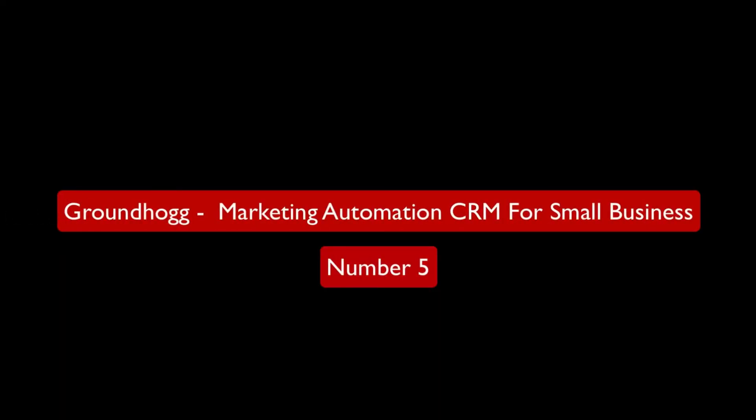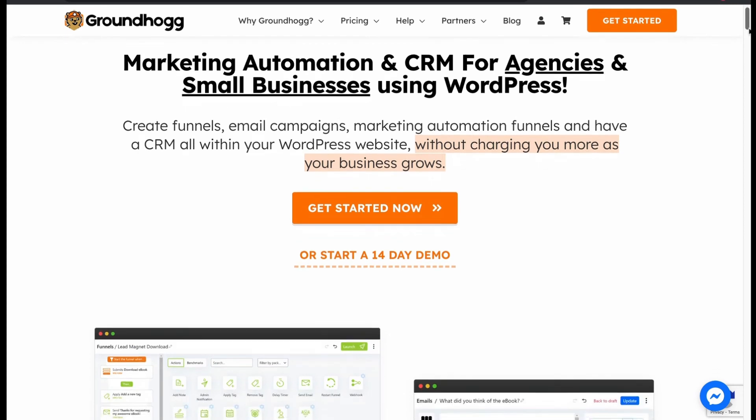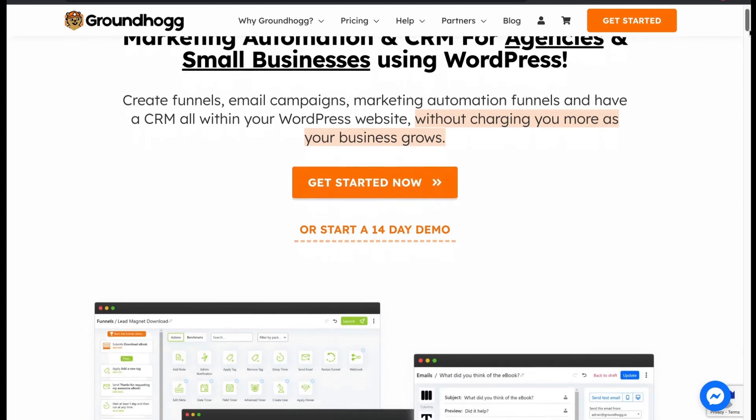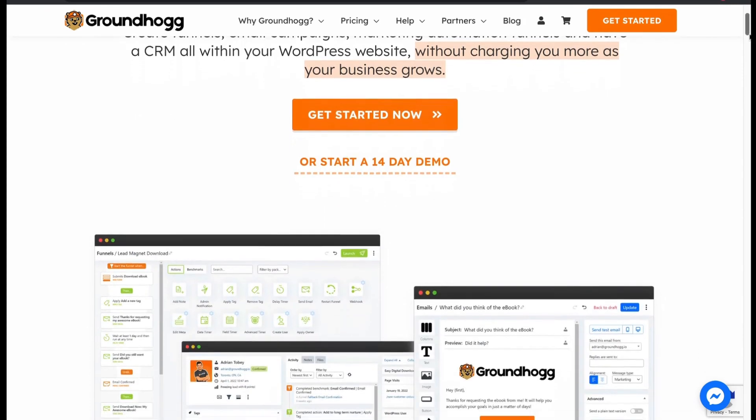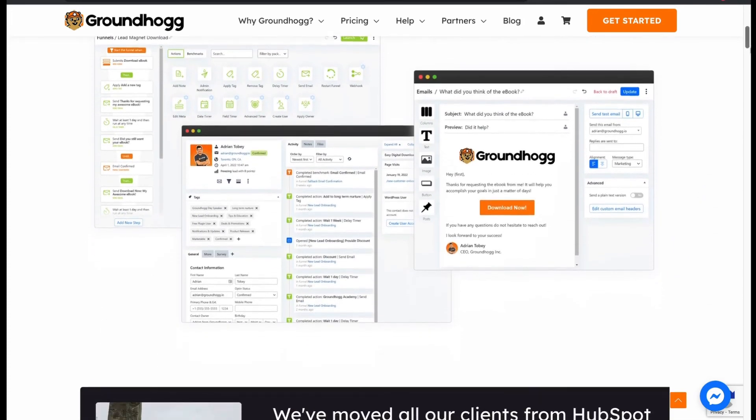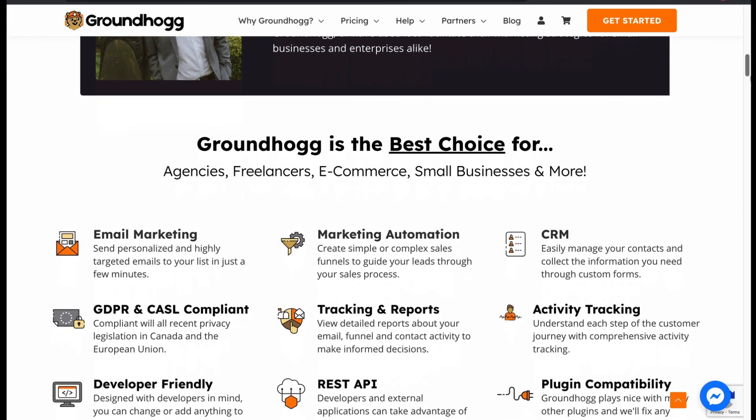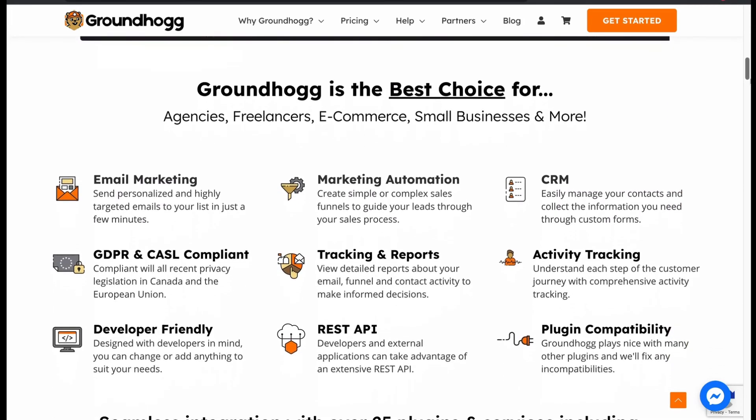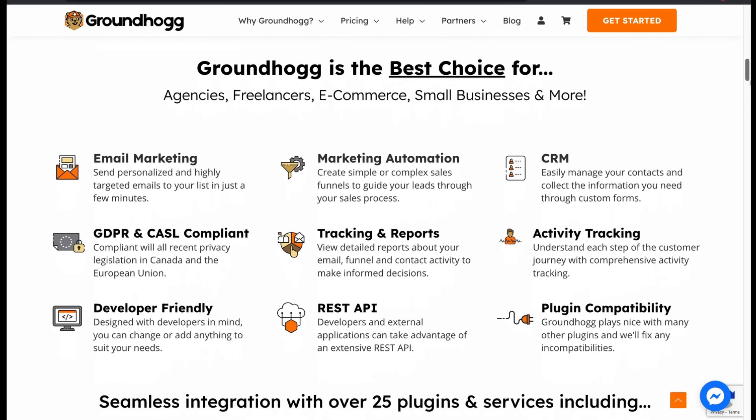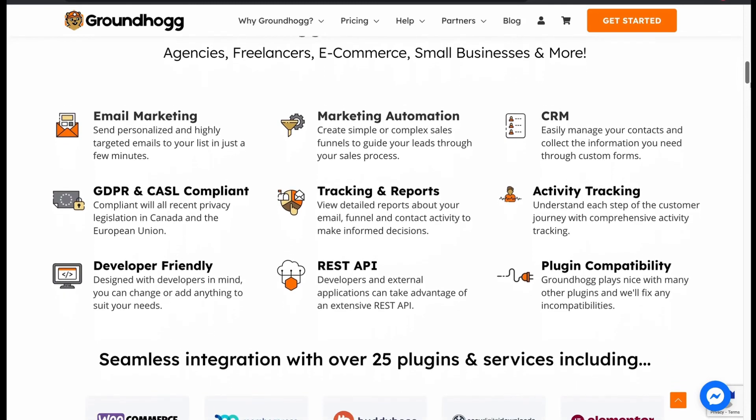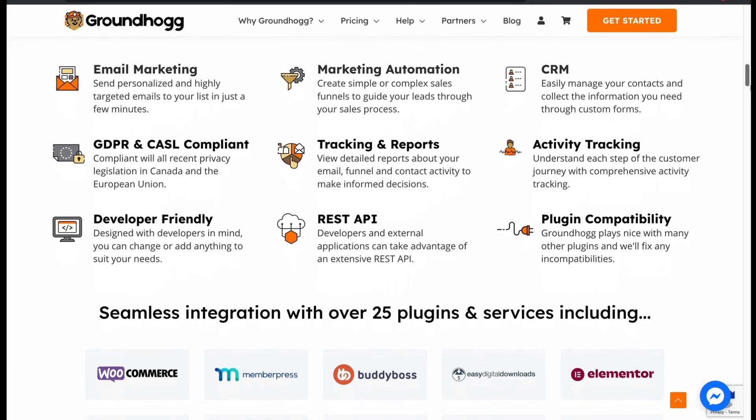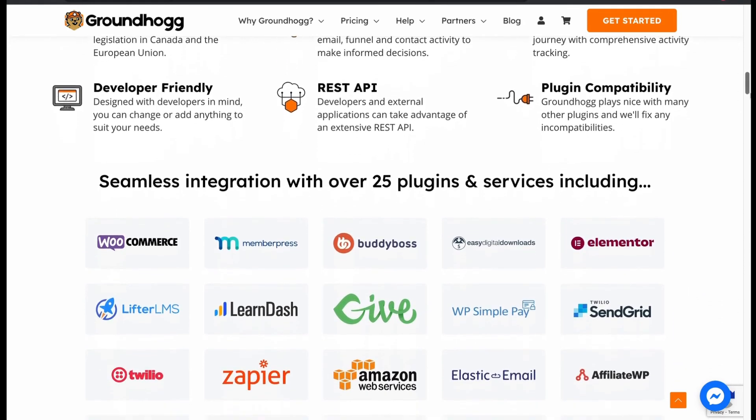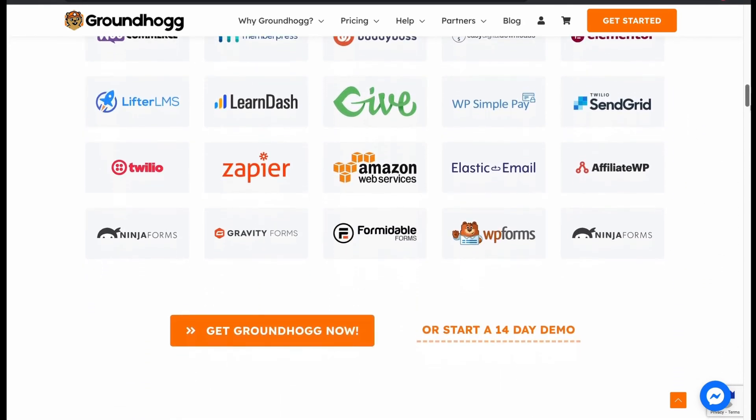Groundhog. It is another marketing automation CRM for small business. Comes with many nifty features like email marketing, marketing automation, CRM, GDPR, tracking and reports, REST API, plugin supports, with 25 plugins seamless integration.